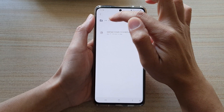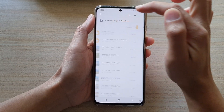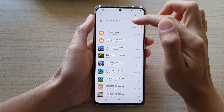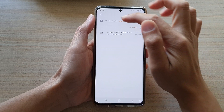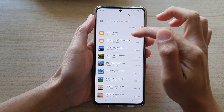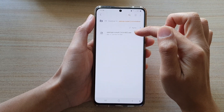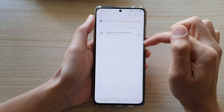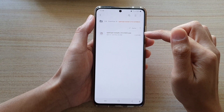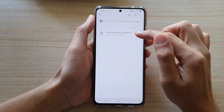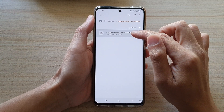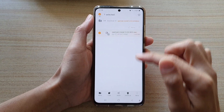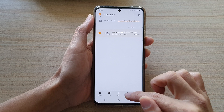Going back to the download folder, you can see it will extract the folder with the Windows executable file. This file will not work on the Android phone, so I'm just going to delete it for now.